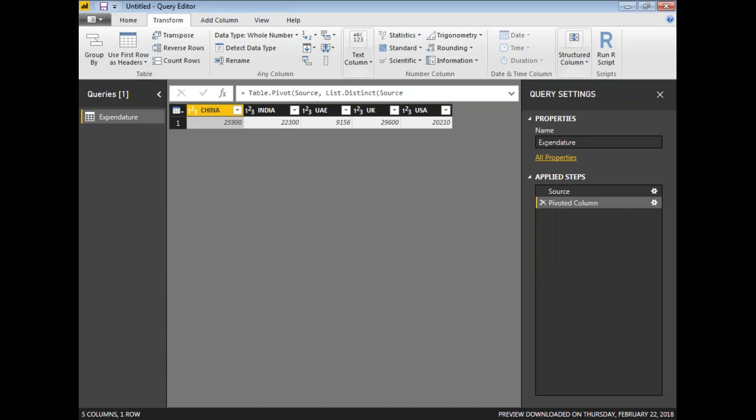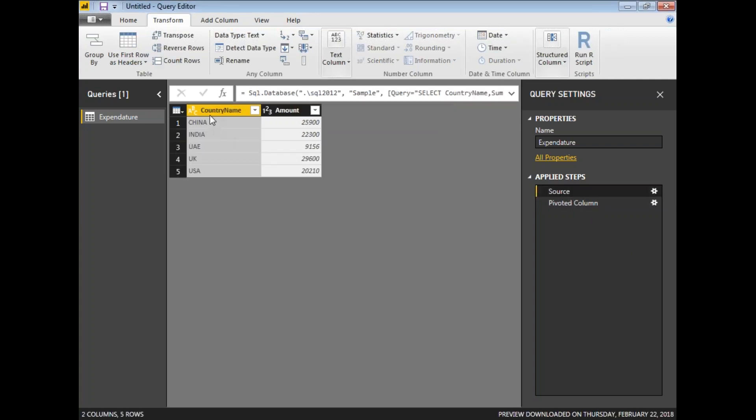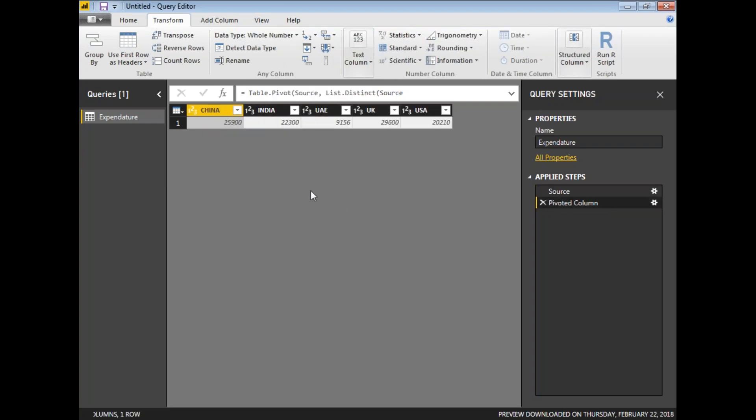Let us see now. You will be getting China as a table header, India as a header, UAE as a header, UK as a header, USA as a header. If you see the data comparison, the source has headers as country name and amount. But when you go to the pivot output, country names China, India, UAE, UK and USA are the table headers. This is how we convert normal data into a pivot operation.